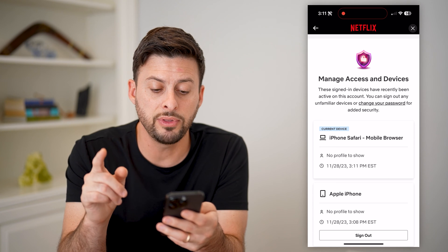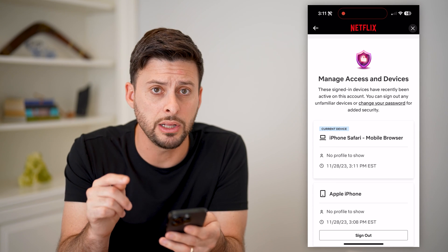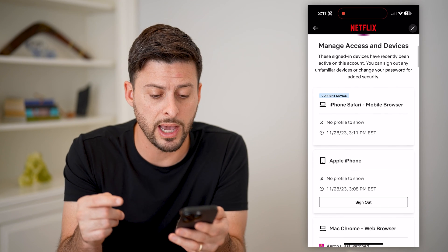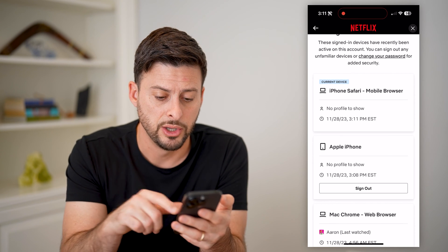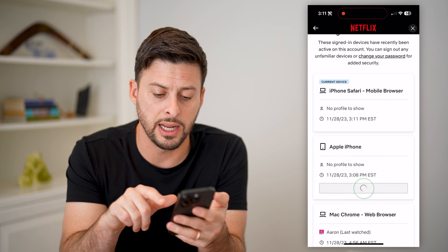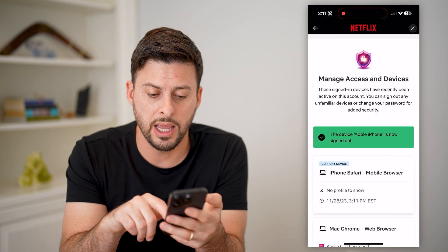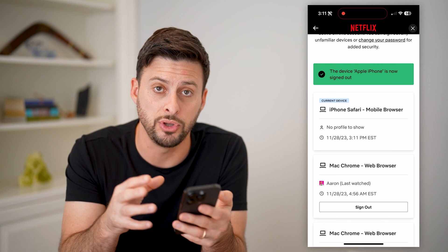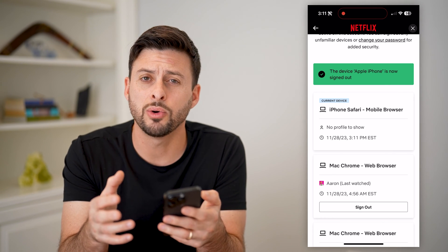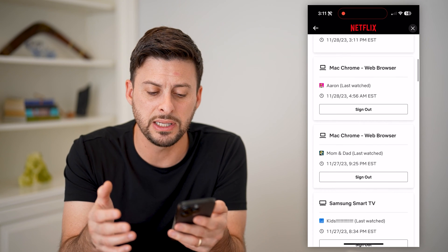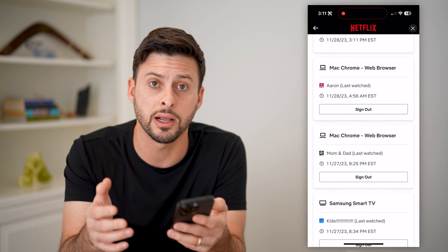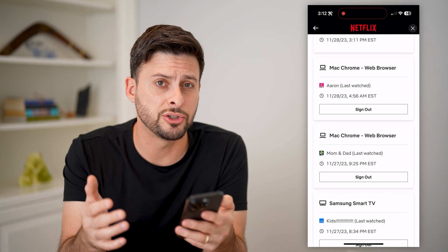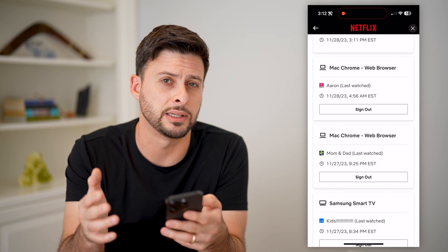This will show you all of the devices that are currently logged in to your account. If you want to log out from other devices, you can just hit the 'Sign Out' button, and that device is now signed out of your account. If you scroll through this list and see ones you don't recognize, you can hit that sign out button to make sure they no longer have access.